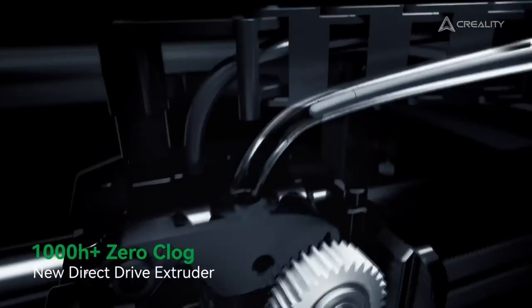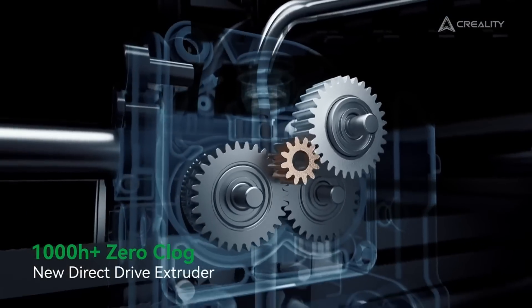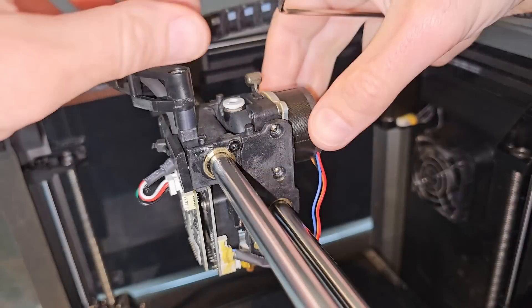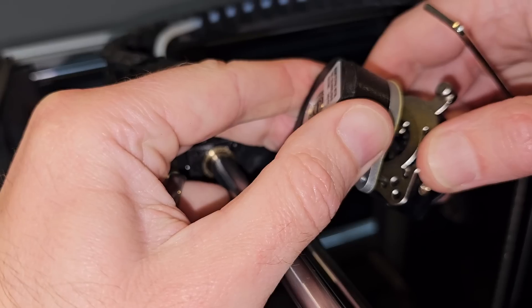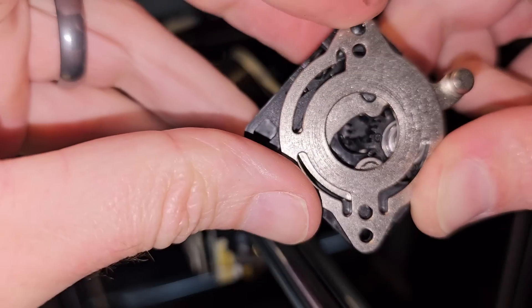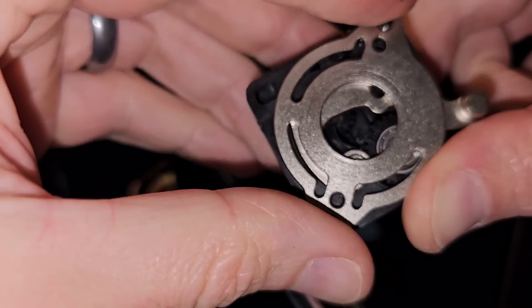There has been some confusion over whether the K1C has an all-metal extruder, and after taking it apart, I can tell you that it doesn't. Some of the extruder gears are plastic.